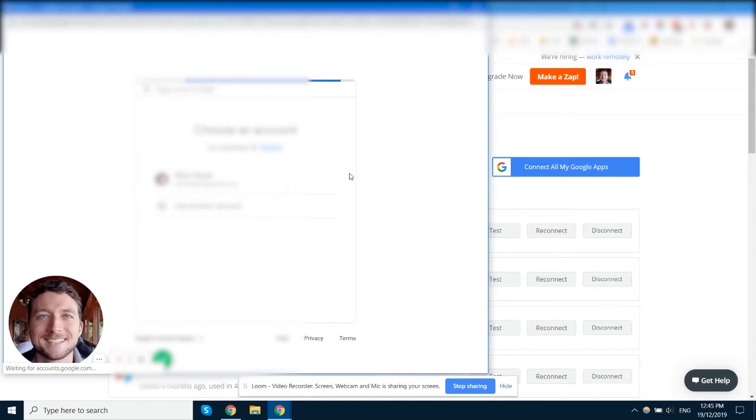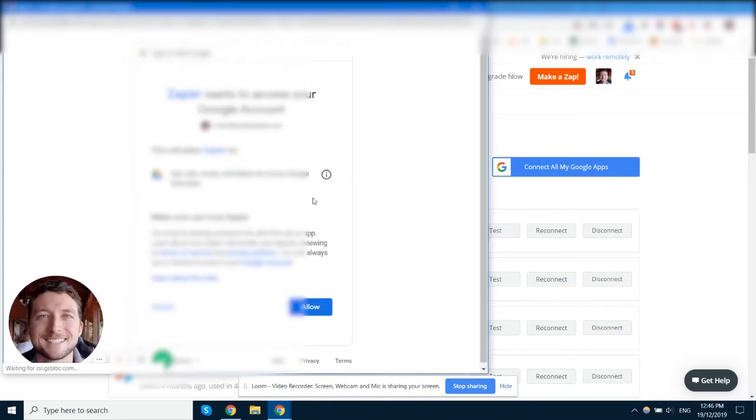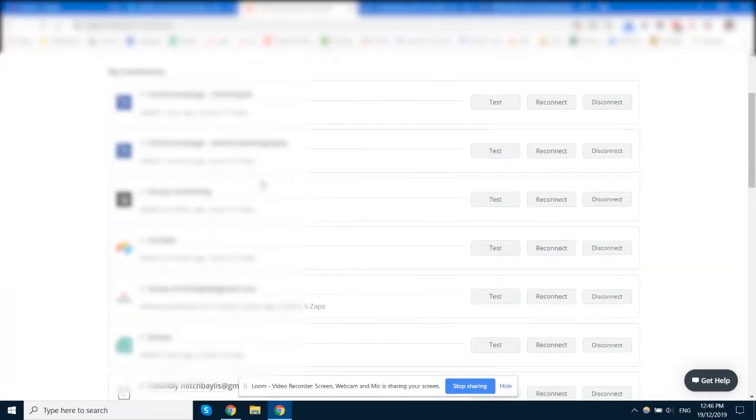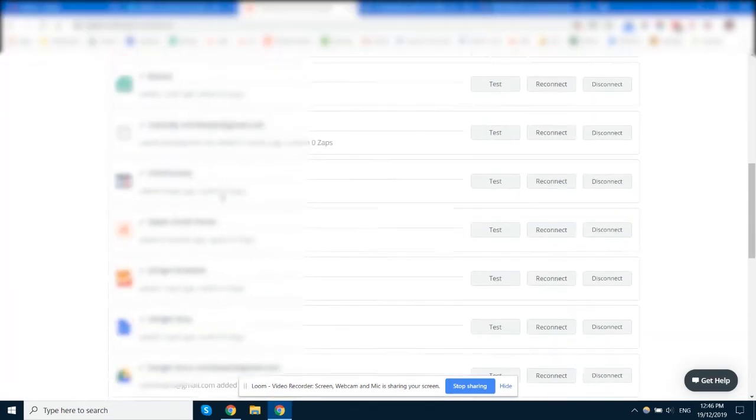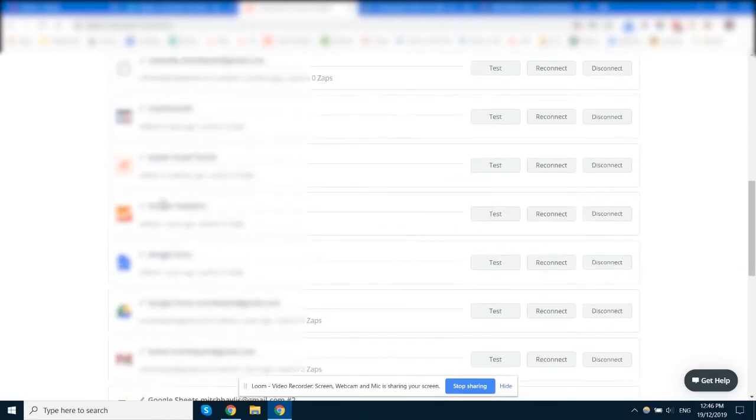You'll select the account, it will check to see if you're logged in, and it will say 'Do you want to allow this app to have access?' You just click on Allow to have access, and then you'll see that showing up in your list here.